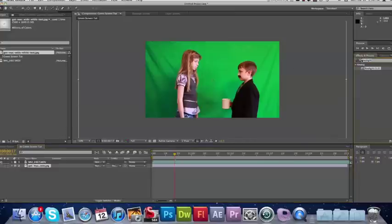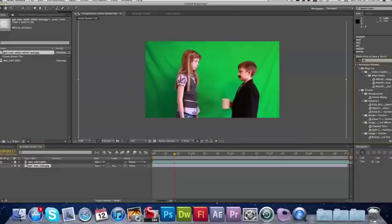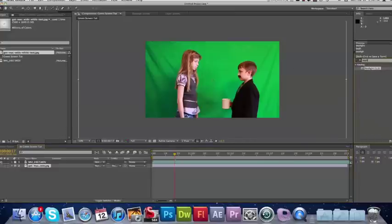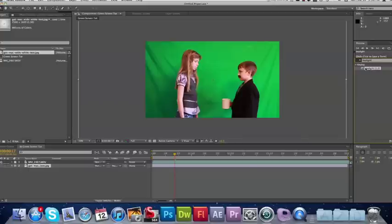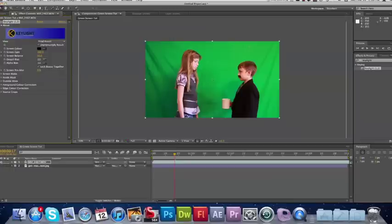I'm going to go into my effects and presets and type in Keylight. Keylight is a plugin that Adobe has bundled with After Effects. I know it comes with CS5, CS4, it might even come with CS3.